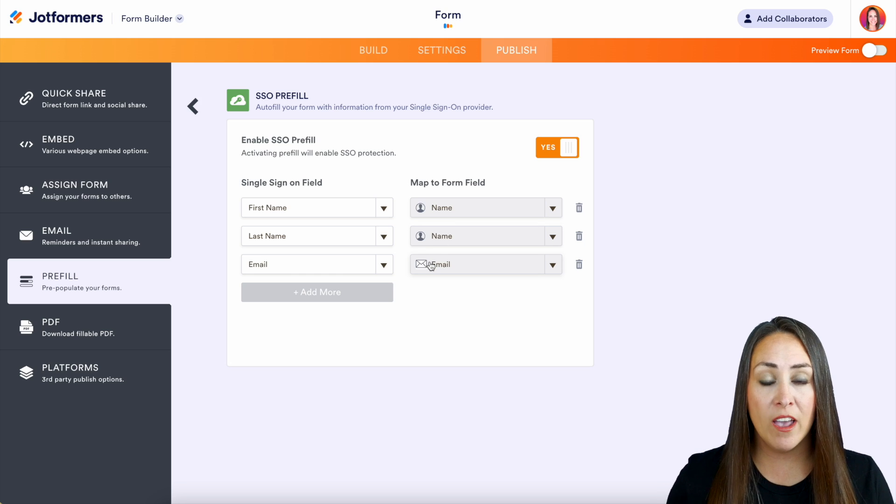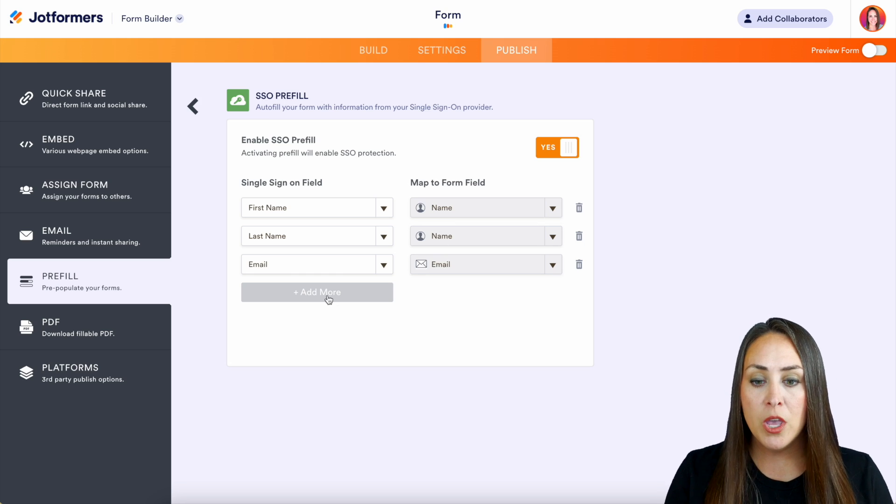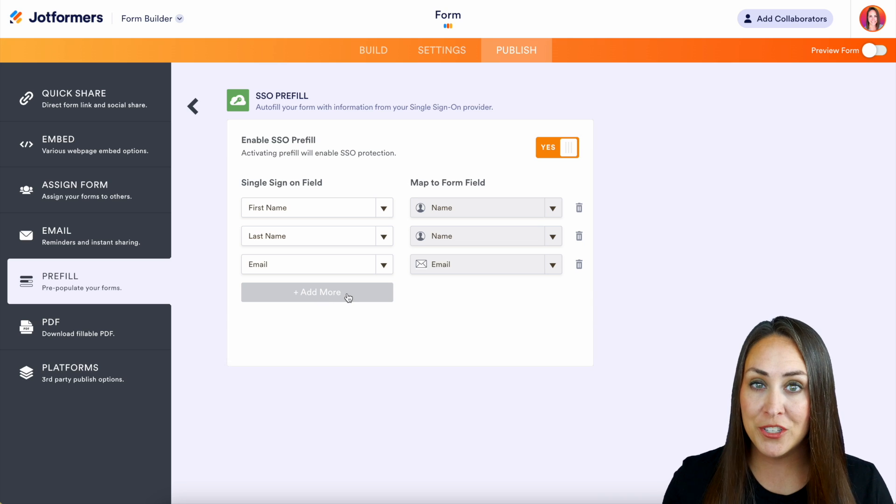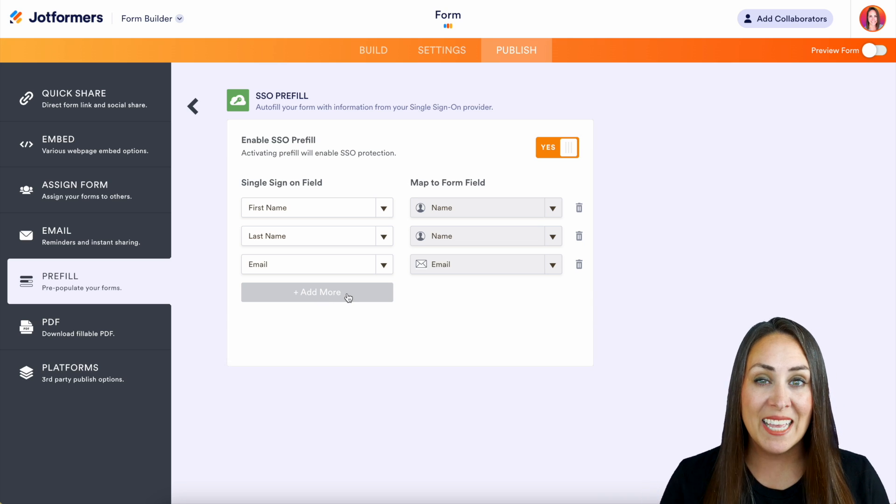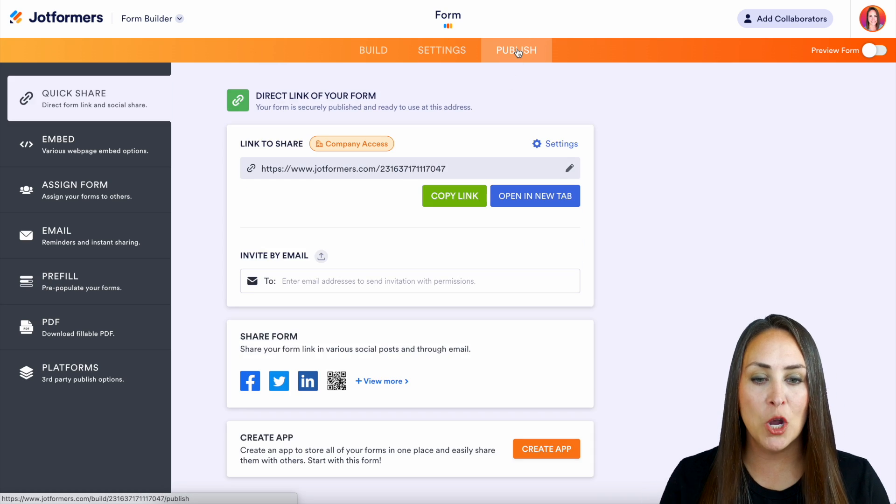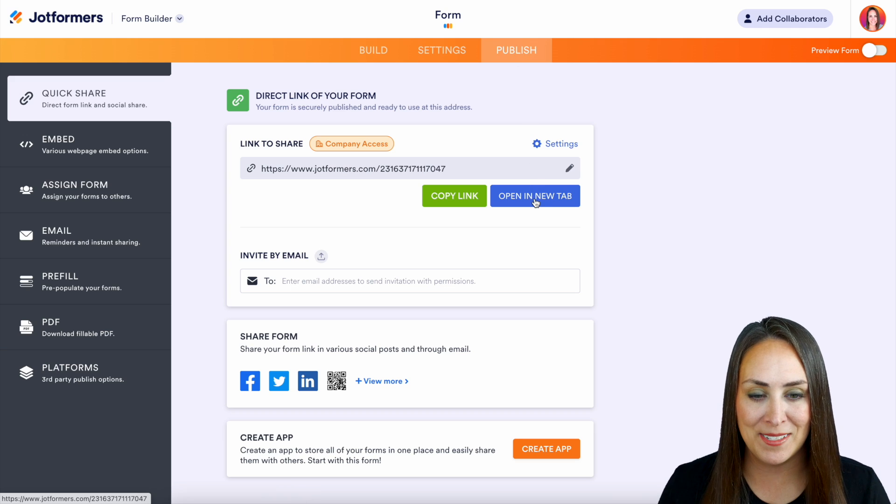And again, if we have more fields that we wanted to pre-fill, we can utilize that add more button. But we should be good to go. Let's head back up to publish. Let's open in a new tab and let's give this a test.